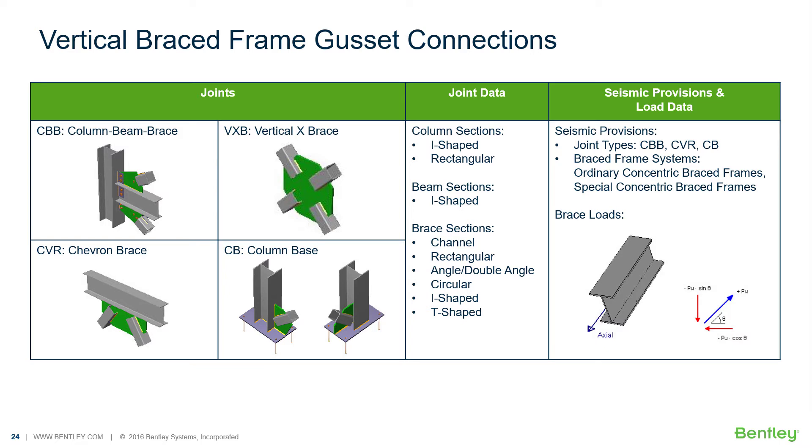Welcome to the Bentley Systems training course where you will learn how to design steel connections using RAM connections stand alone. RAM connection stand alone is used for the design and detailing of steel connections.